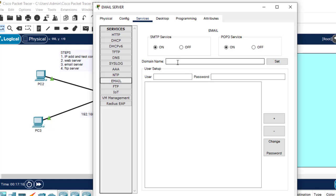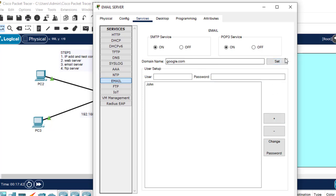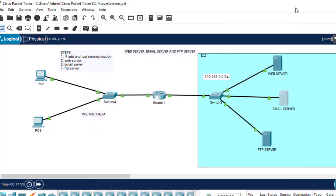Set the domain name — for test purposes, let's say google.com — and click Set. Now we create users. The first user is john, password is john. Click Add. The second user is ken, password is ken. Click Add. We're done with the configuration of the email server.